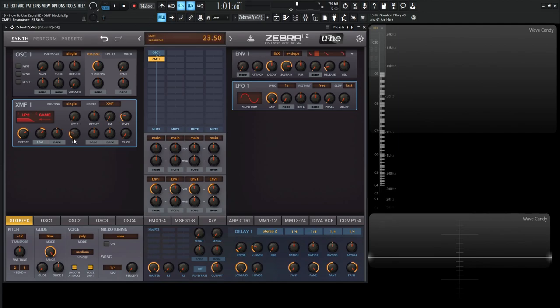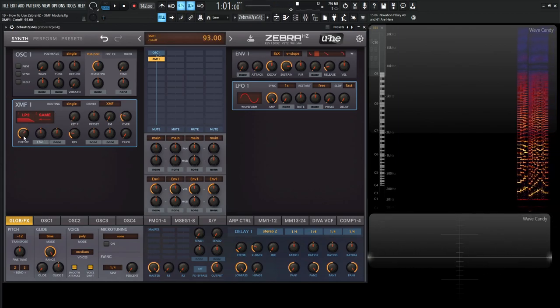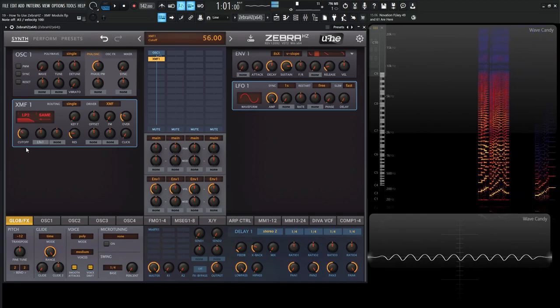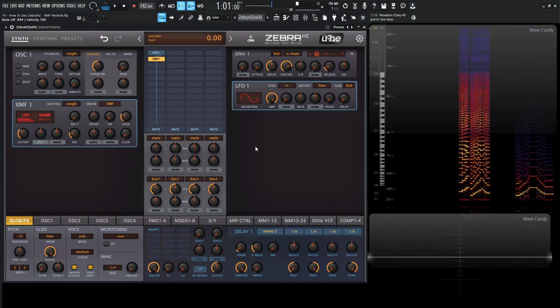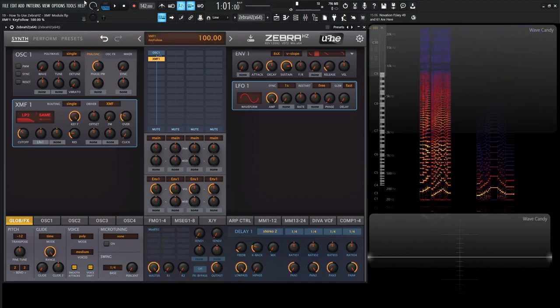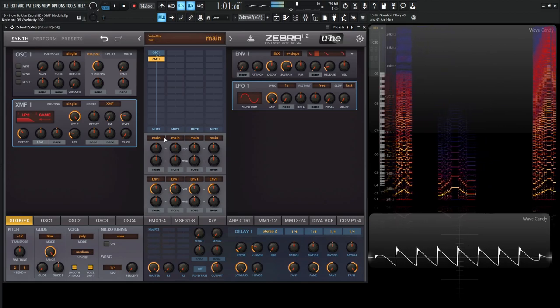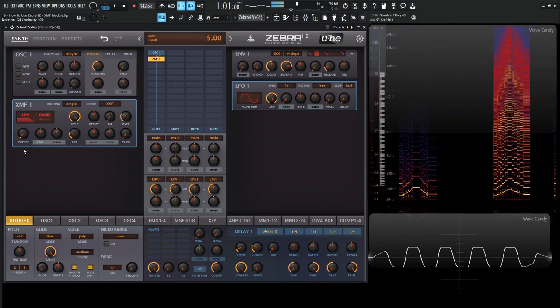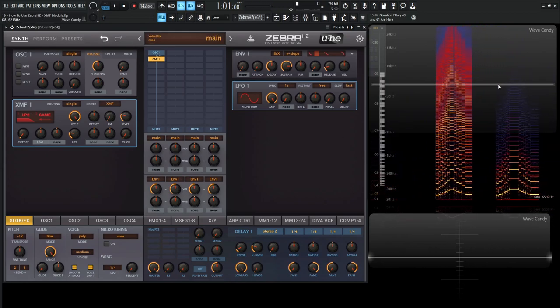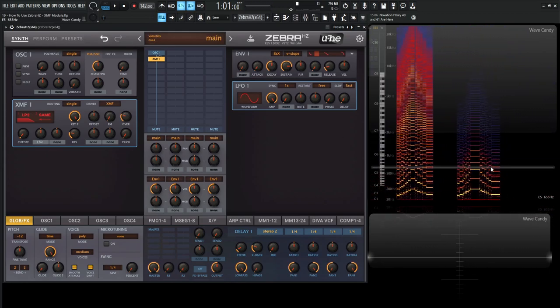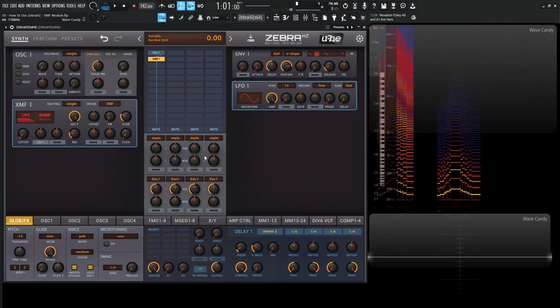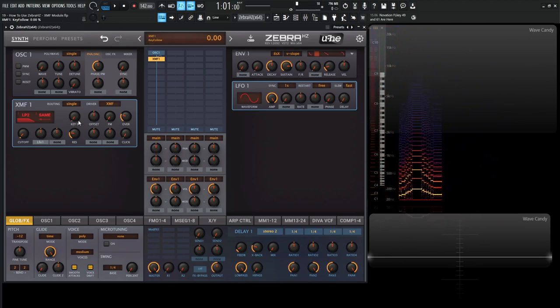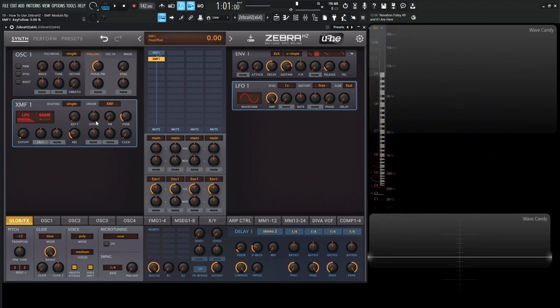So a quick little demonstration. Let's remove our LFO here. So if we have no key following, maybe a lower cutoff here, we can play all these notes but the cutoff is going to be the same. But all the way to 100, maybe lower cutoff here. We can see that our filter is moving as our notes are ascending and descending. So yeah, key following, key tracking, pretty much the same thing there.